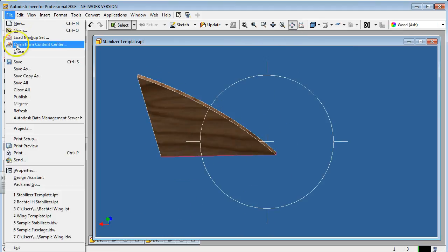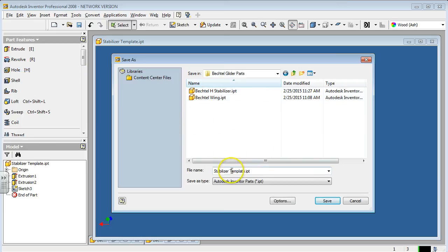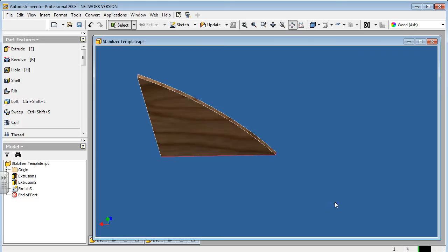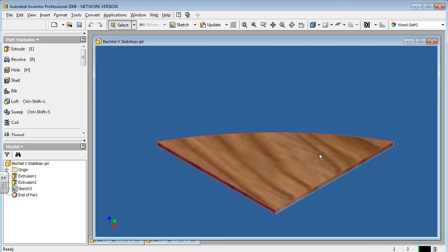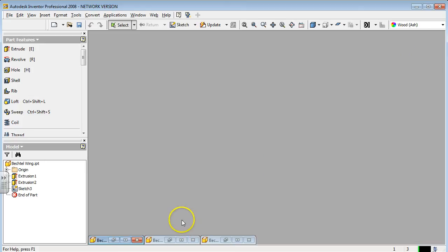We'll go ahead and save again. Save as. I'm just going to click on this one and change the H to V for vertical stabilizer. So we have three components now created or part files for the glider. I'm going to minimize this one.